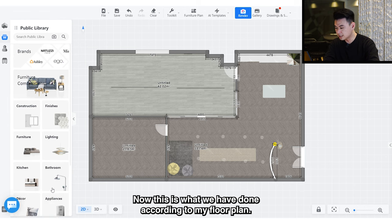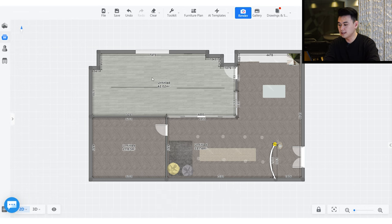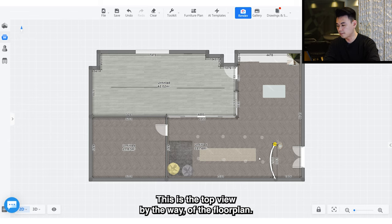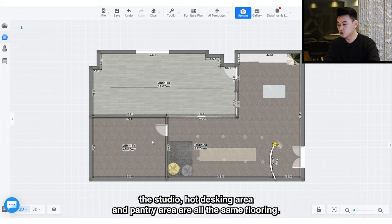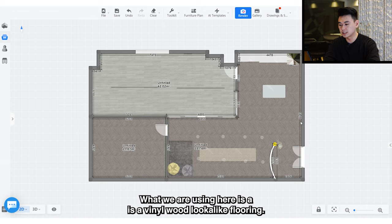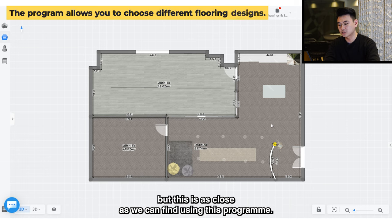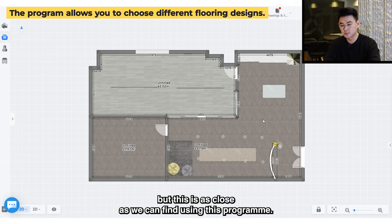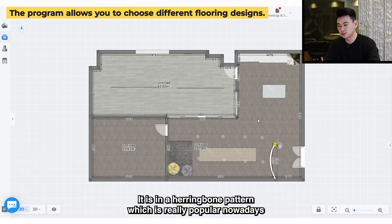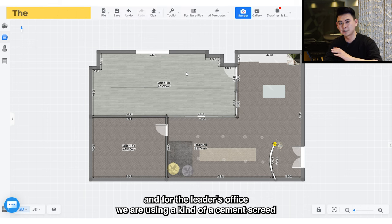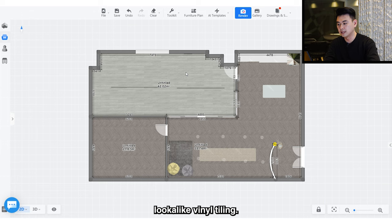This is what we have done according to my floor plan. Let's introduce the flooring first — this is a top view of the floor plan. The studio, hot desking area, and pantry area all have the same flooring. We are using a vinyl wood look-alike flooring. The colors are not exactly what we chose but this is as close as we can find. It's in a herringbone pattern, which is really popular nowadays. For the leader's office we are using a cement-look vinyl tiling.